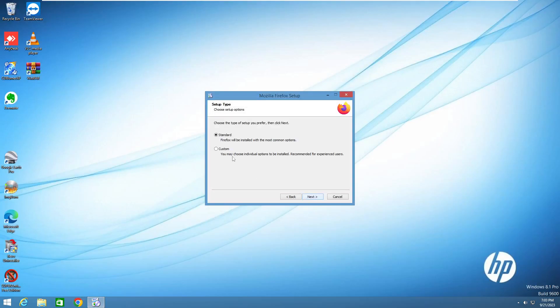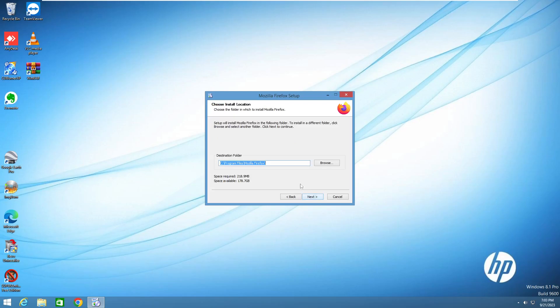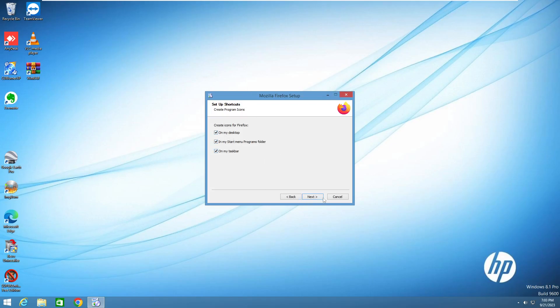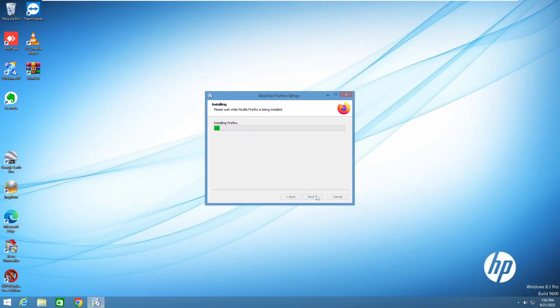Now for certain things, I like to go to custom and then take off Install Maintenance Server, especially if you're using Windows 7, just because it keeps it from updating and doesn't give you this nasty message saying your Firefox is not supported. Now you just choose where you want it to go and click next, install, and then Firefox will install.